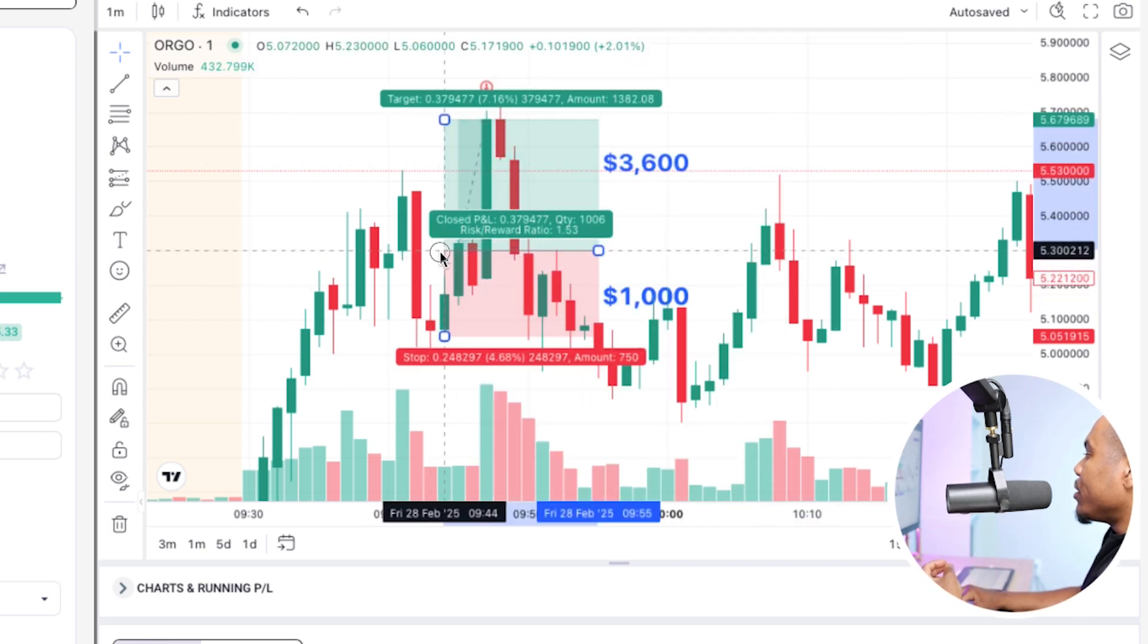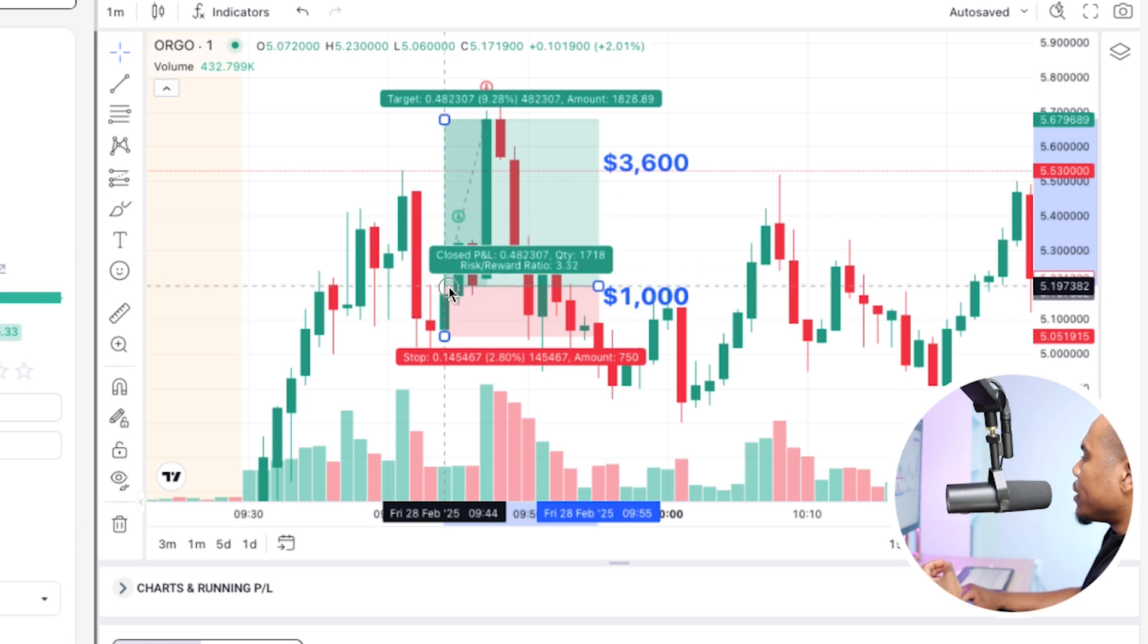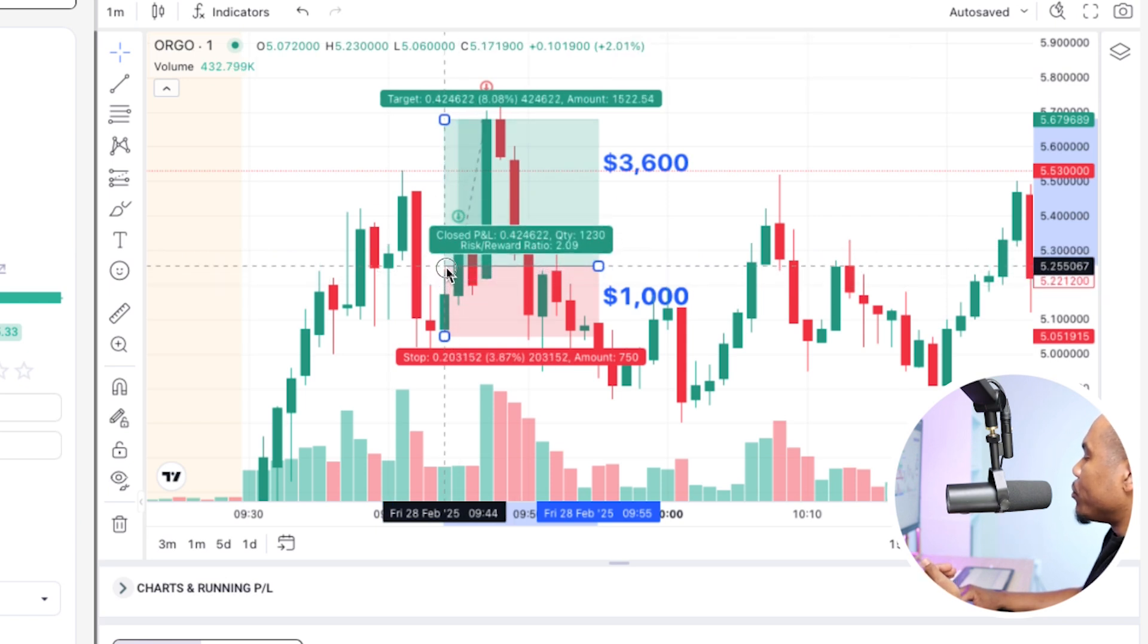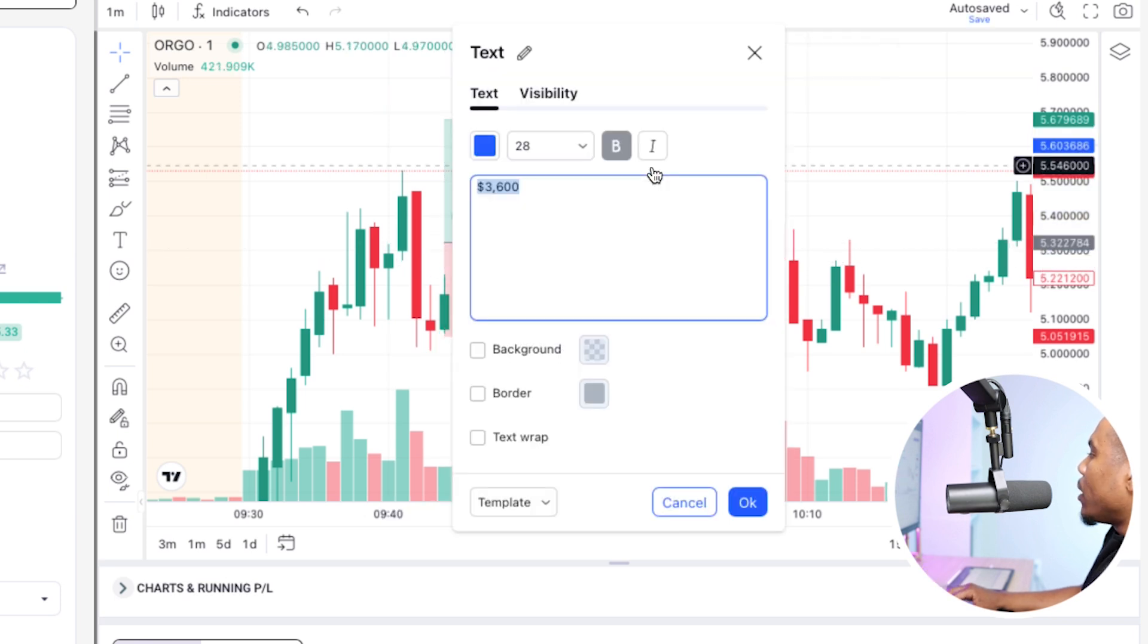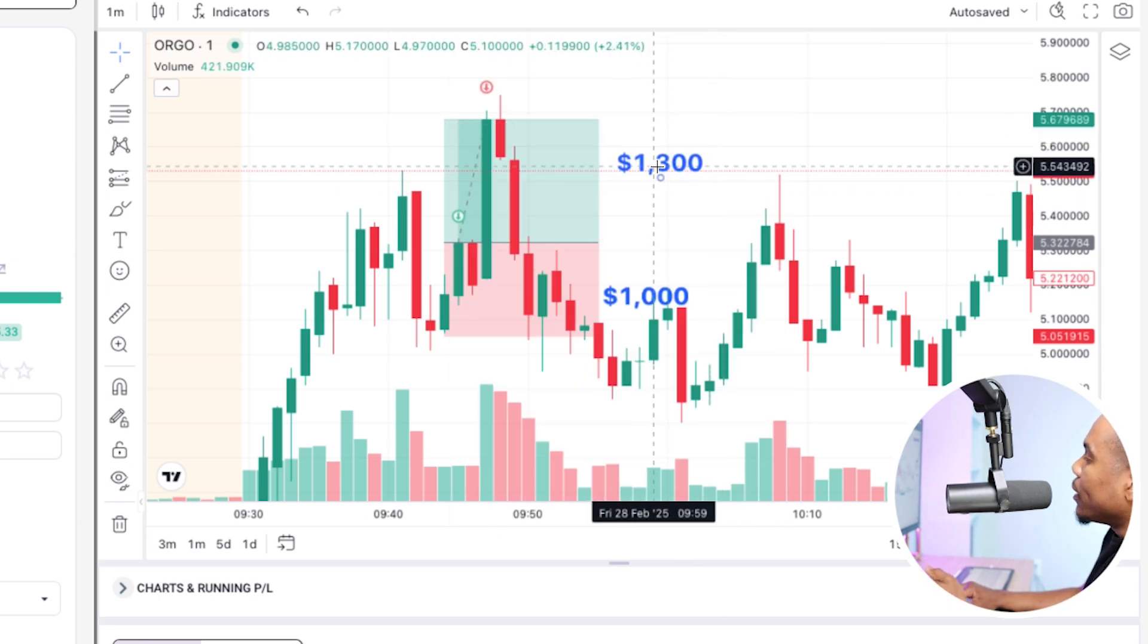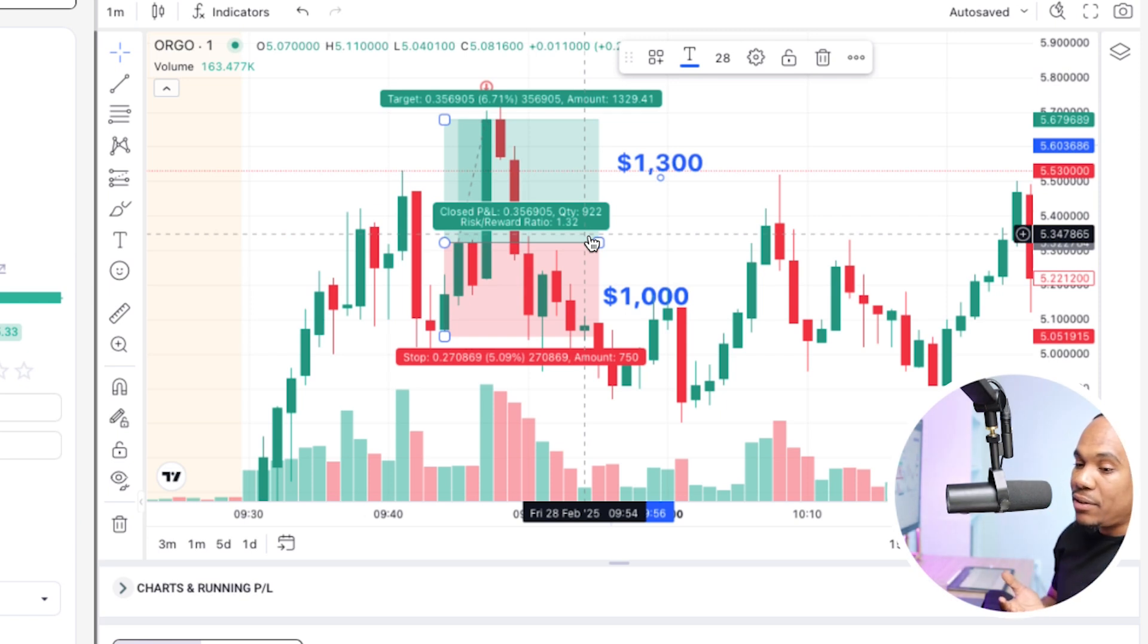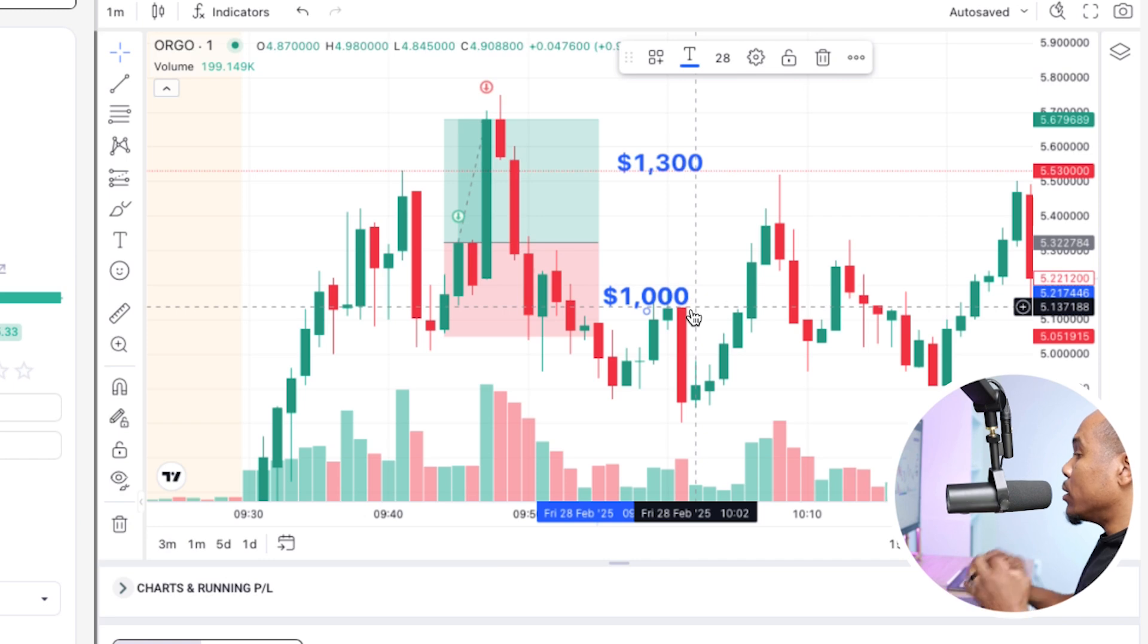Not much of a difference for the trade idea. Now, let's say I even get a worse entry. Let's say this candle's moving and I'm trying to put in my parameters. I'm not using hotkeys. Let's say I get in here. That same trade idea where I took out 3,600 at one point, I made a third of that with the same exact trade idea because I hadn't used hotkeys or I got in a little bit slower. So this is pretty big.